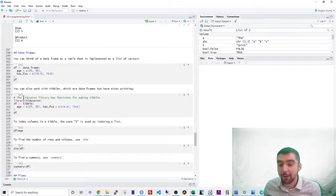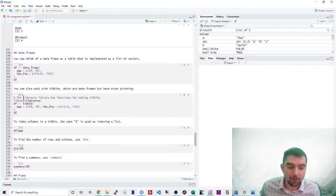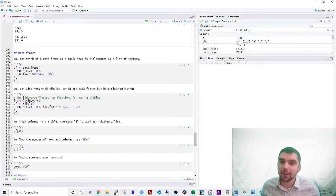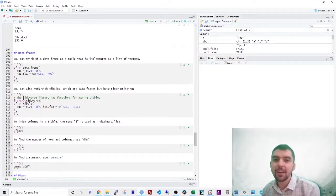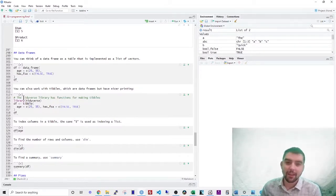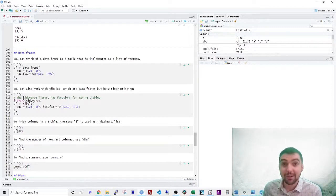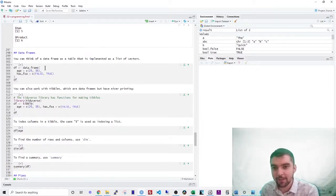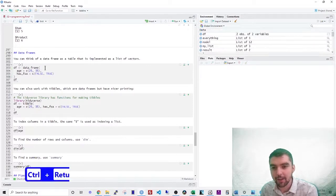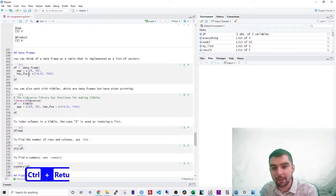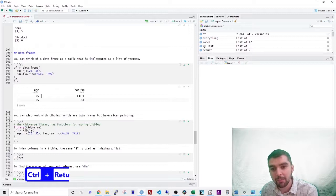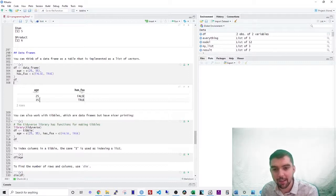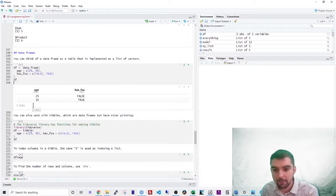Data frames are the table or the spreadsheet in R. This is very, very important to you to understand for exam PA because everything that you do is working on data. So you can think of a data frame as a table that is implemented as a list of vectors. So let's say that we had this data frame right here and it has two variables age and has FSA, right? So if you look at this data frame, this will say that the first item is, it has age 25 and has FSA true. The second is age 35 as FSA true, right?